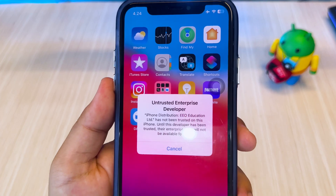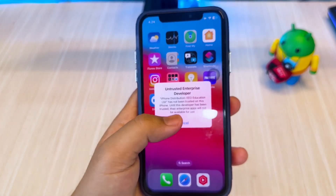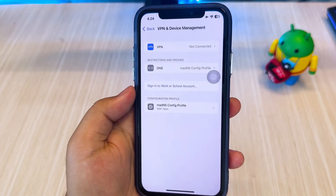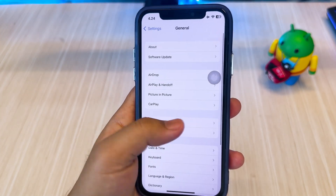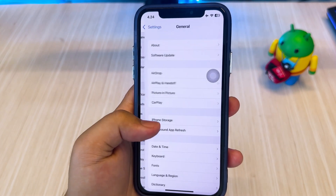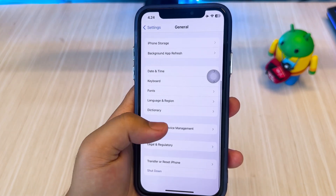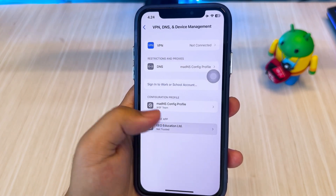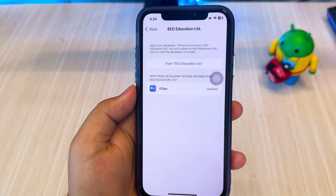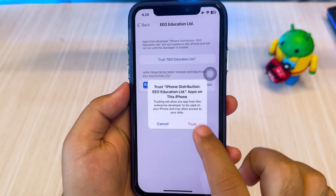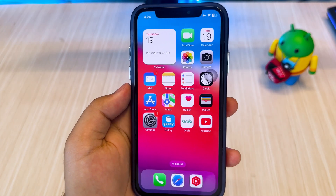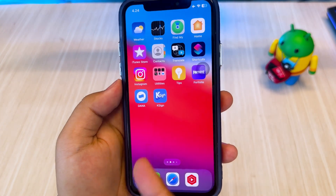Then trust K-Sign by going to Settings, General, VPN, and Device Management. Under the Enterprise Apps section, tap the developer's name and choose Trust. This step is important to open K-Sign.